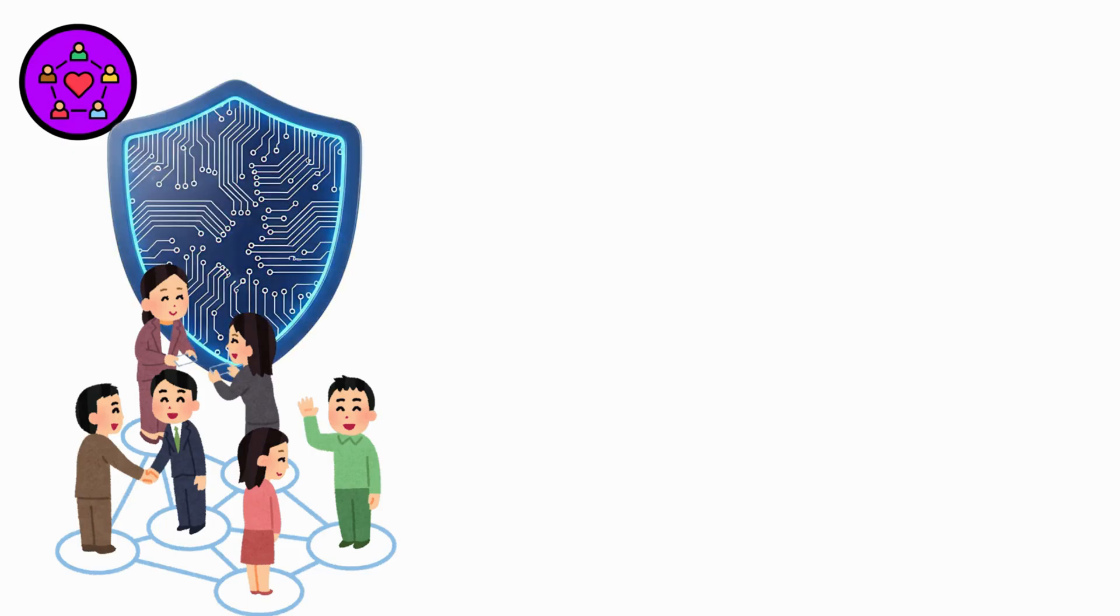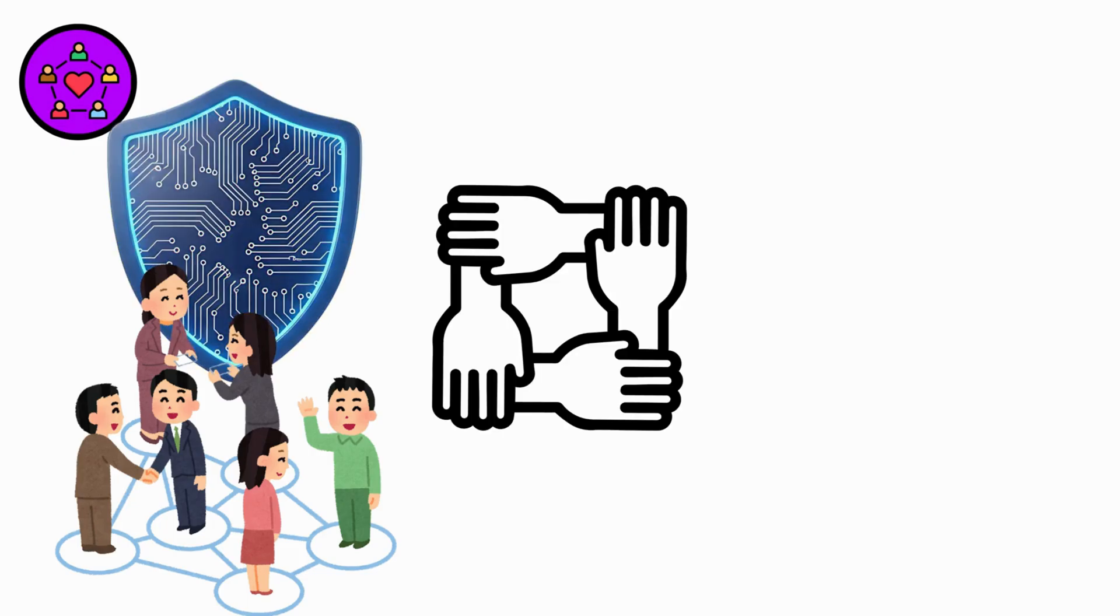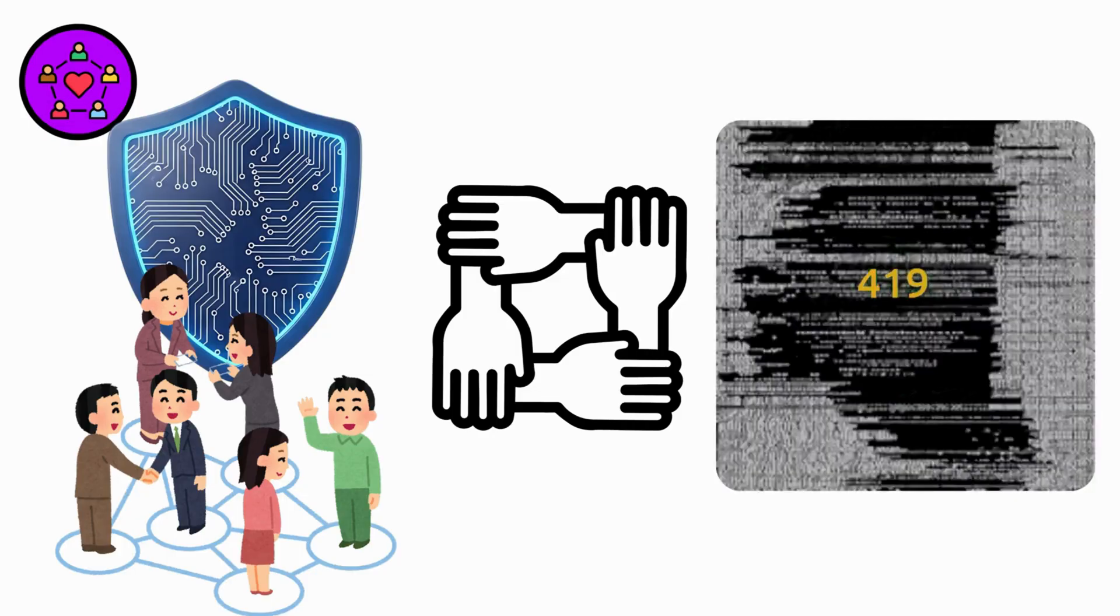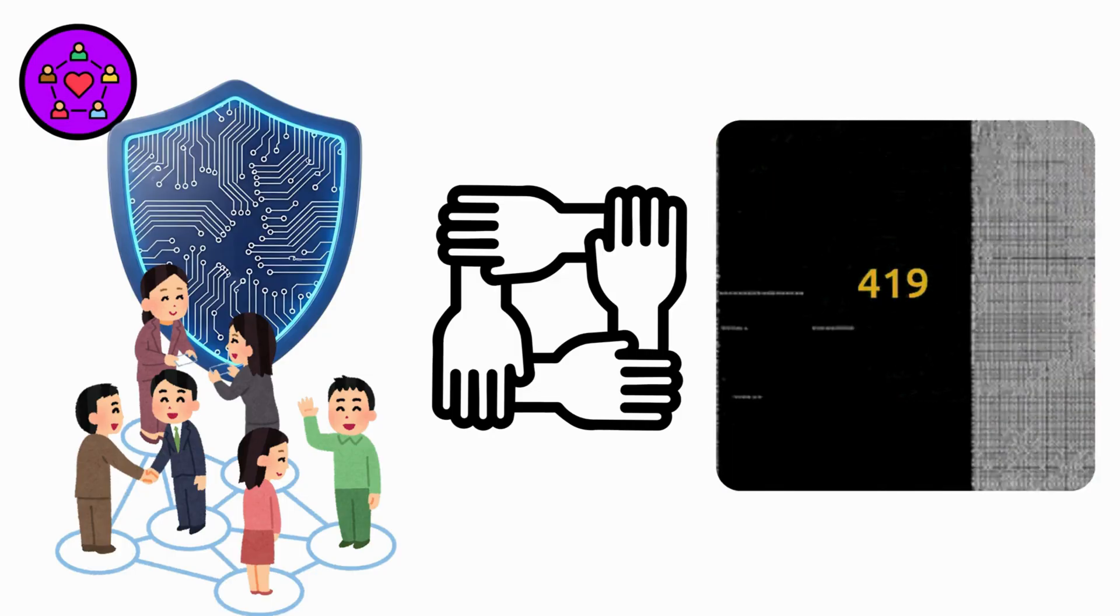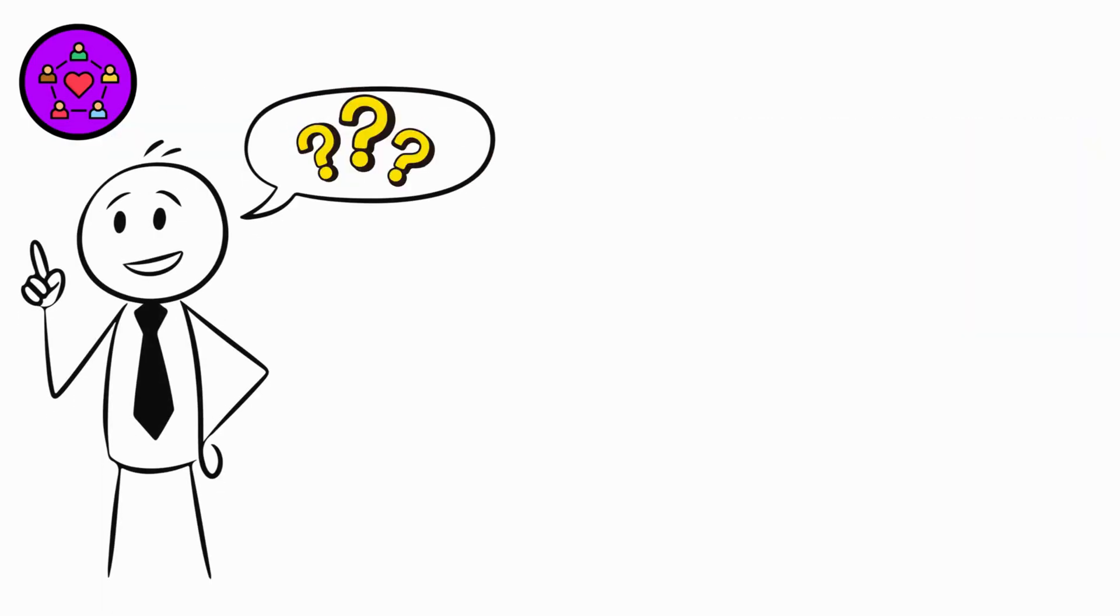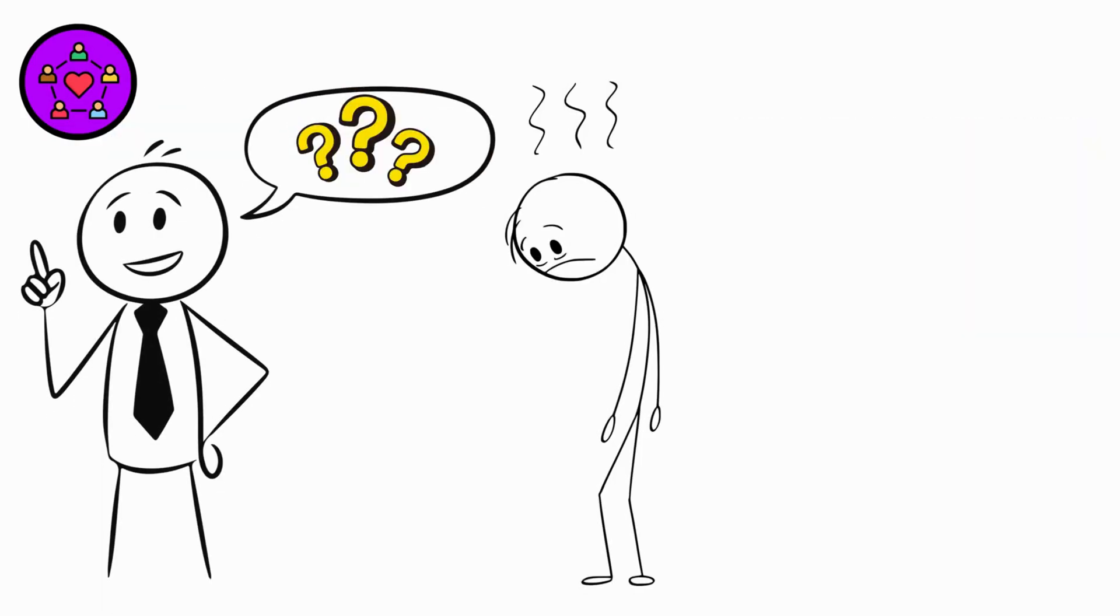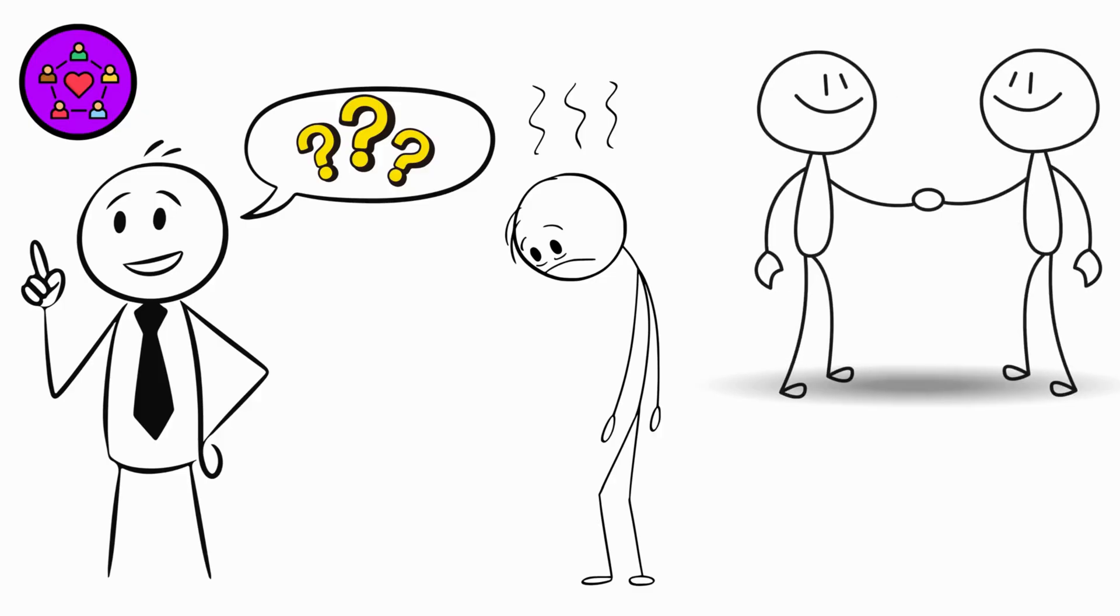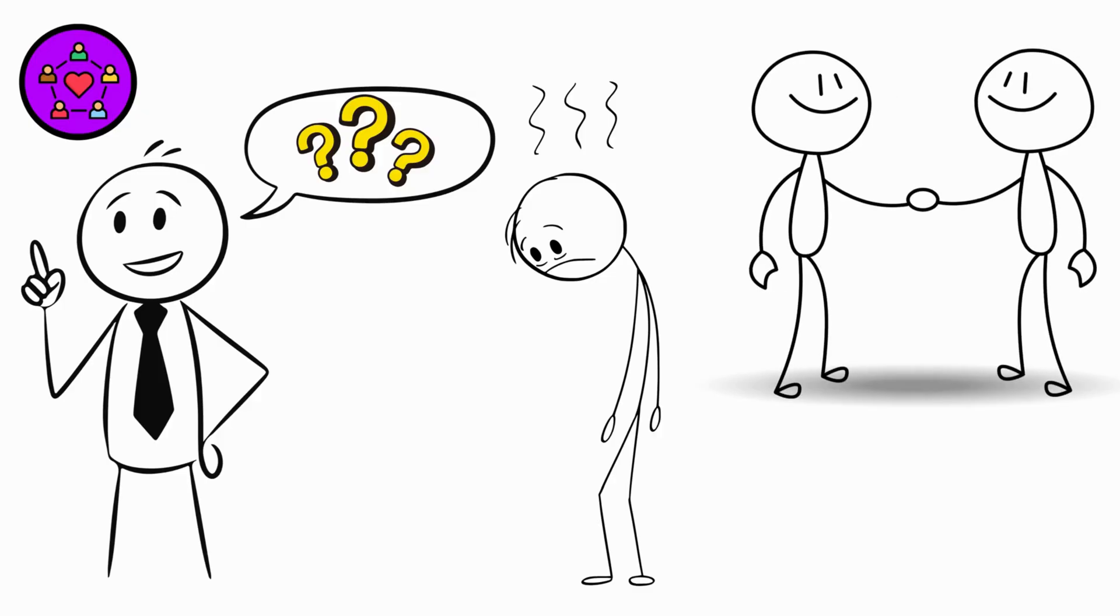The cybersecurity community is surprisingly friendly for people who break things professionally. Ask questions. Share failures. Everyone has them. Help others when you can.